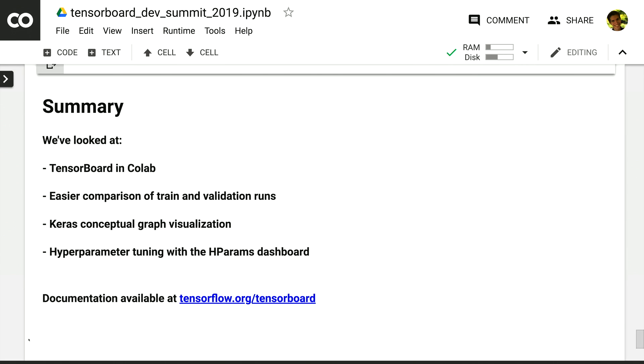So just to summarize, we've looked at TensorBoard and Colab, an easier way to compare the trained validation runs, visualizing the Keras conceptual graph, and better hyperparameter tuning with the hparams dashboard. All of this information is available as documentation in tensorflow.org slash tensorboard. We also have a demo station upstairs and we'd love to hear from you.